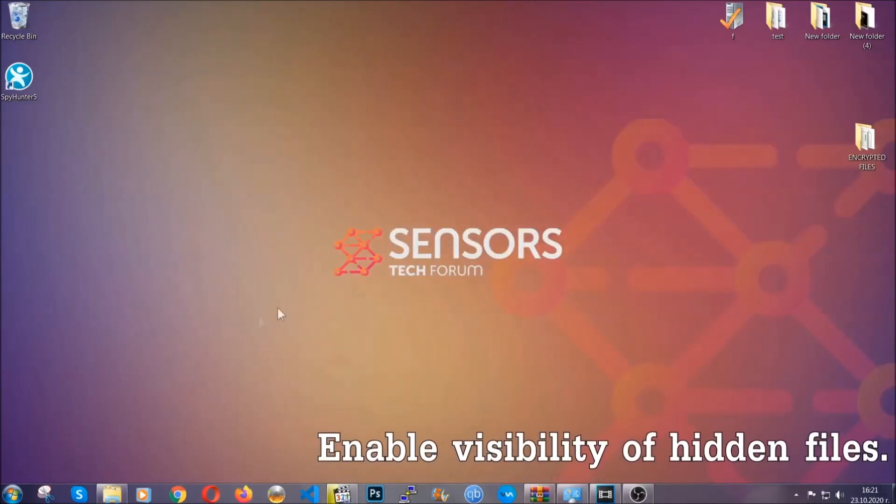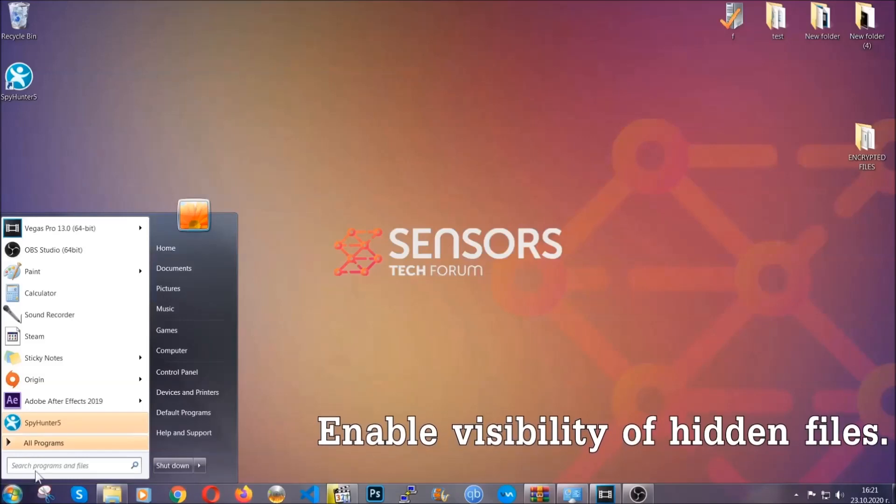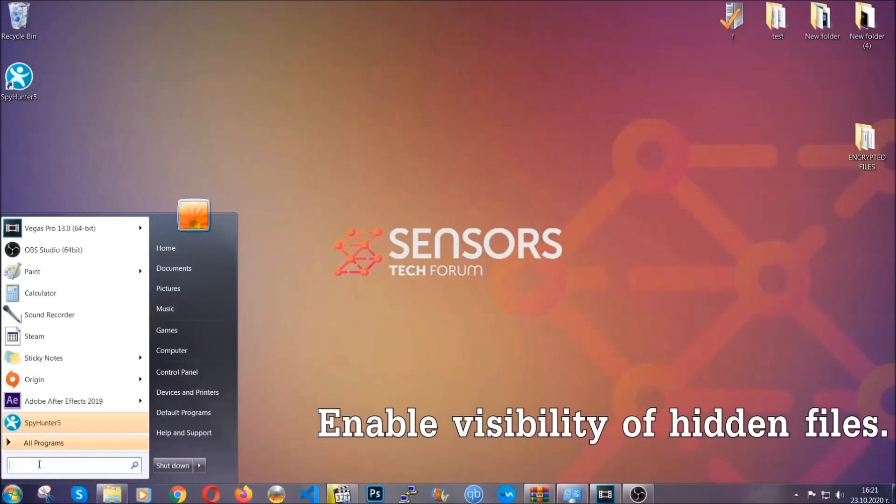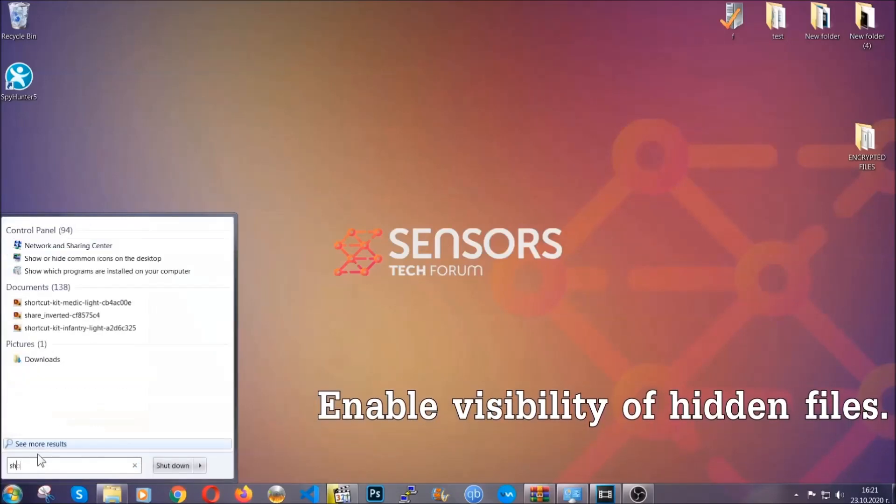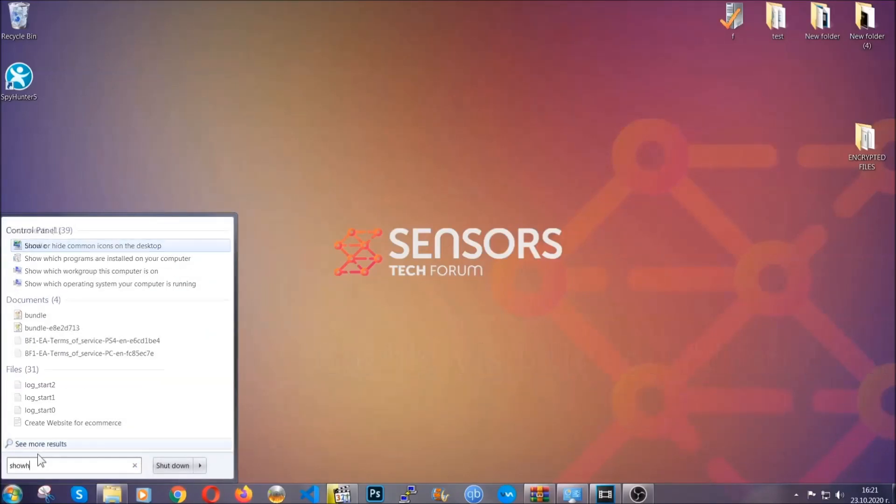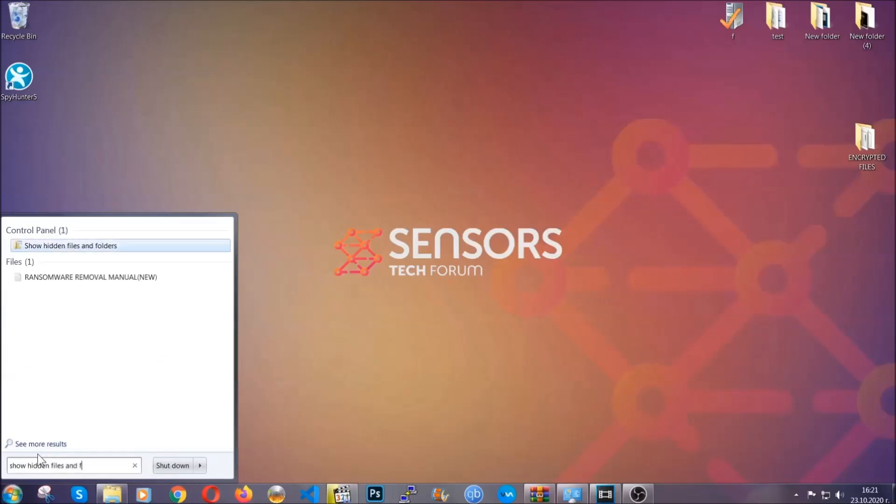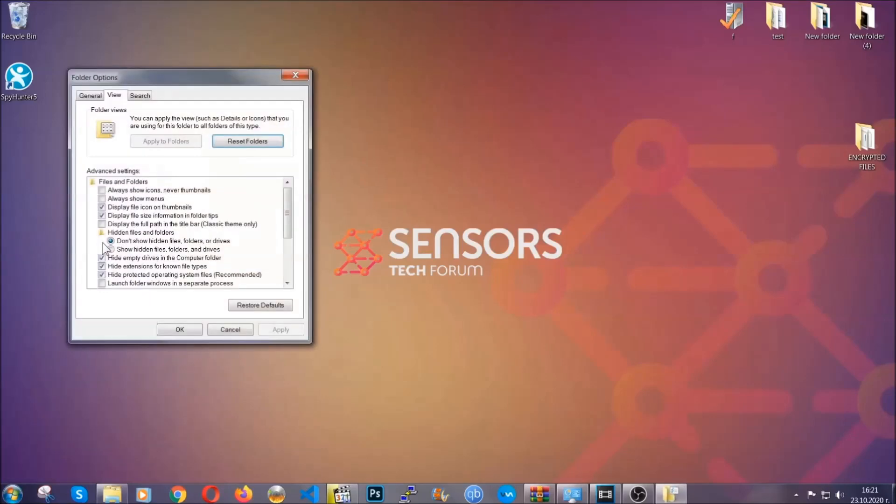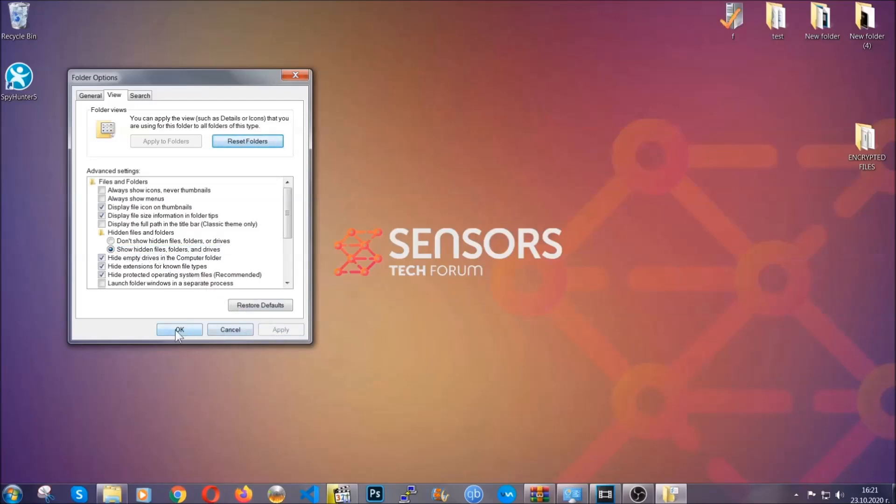Now let's find the virus files. To do that, you're going to search for 'show hidden files and folders' and then you're going to click on it. In it you'll see 'show hidden files, folders and drives.' You're going to mark it with your mouse and then you can apply and then click OK to accept the setting.